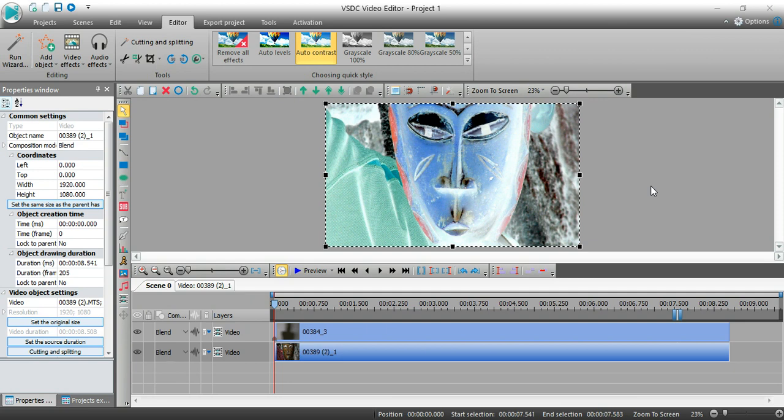Hey guys, it's John at FigurativeArc. I've got another tutorial today looking at the VSDC video editor.